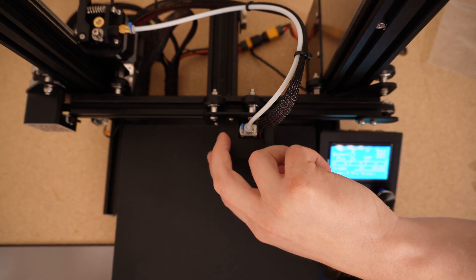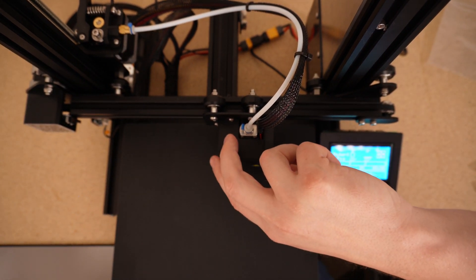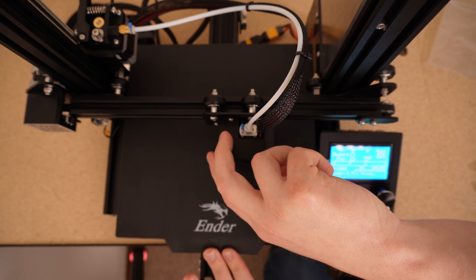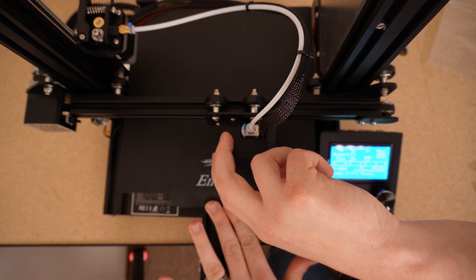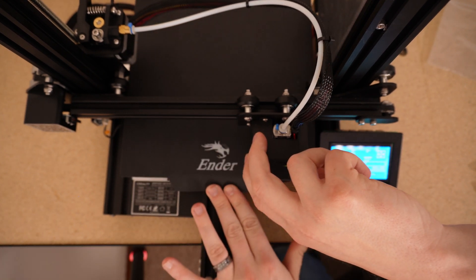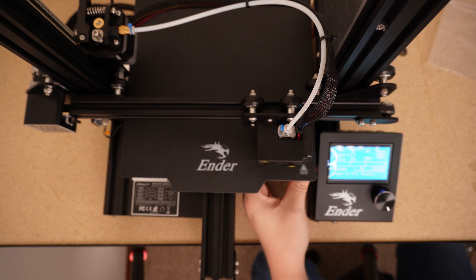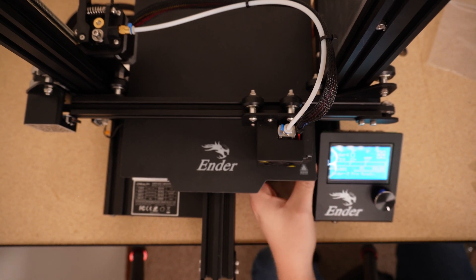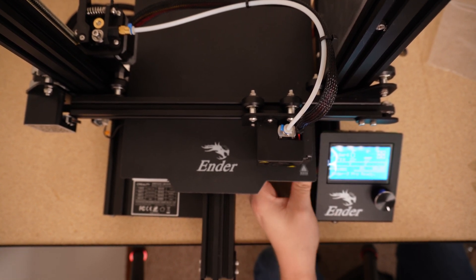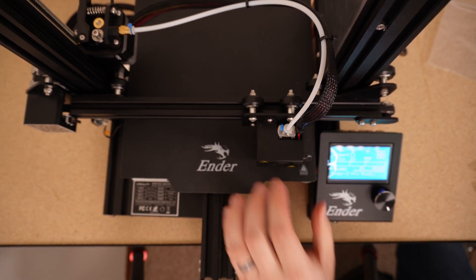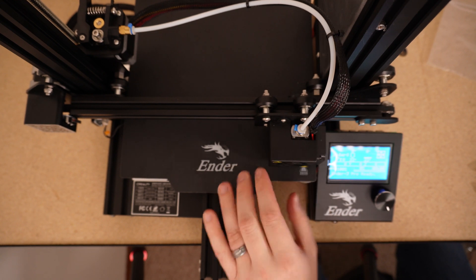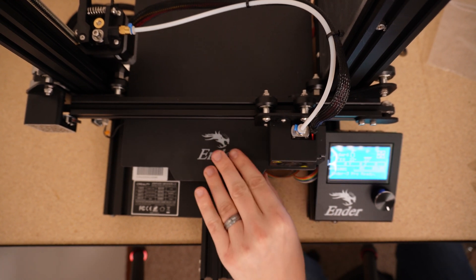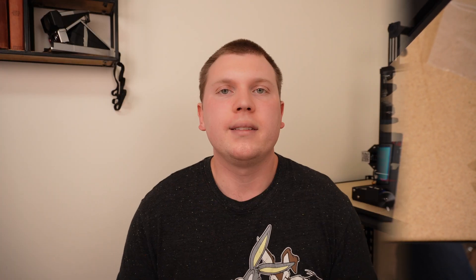We are going to move back to this corner. Just tighten this down a little bit more. We are good.